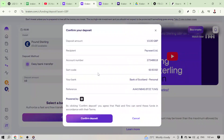Now that you've navigated through these steps, you'll see a button prompting you to confirm your deposit. At this stage, it's always good to double check all the details you've entered, making sure the amounts, banks and currencies are just as you intended. After confirming everything, click Confirm Deposit.